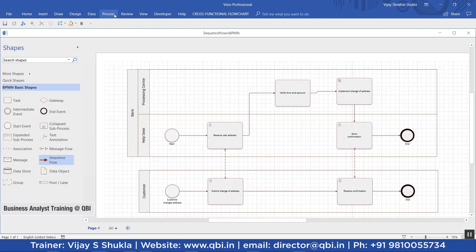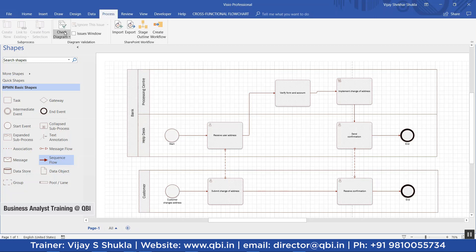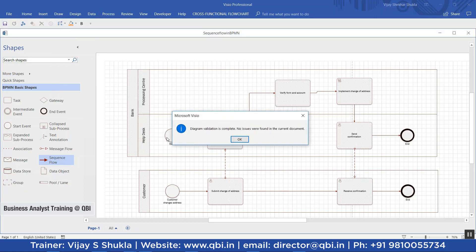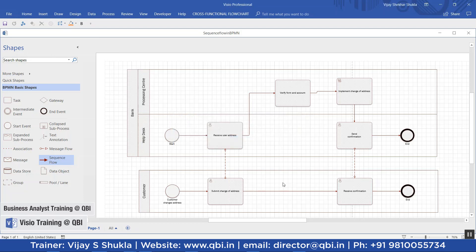If we validate this diagram — I'll just do a check diagram here — you can see diagram validation is complete and no issues were found in the current diagram. Syntax-wise this diagram is correct, because the sequence flow is connecting only activities, events, and gateways, and it is not crossing the boundaries of the pool.